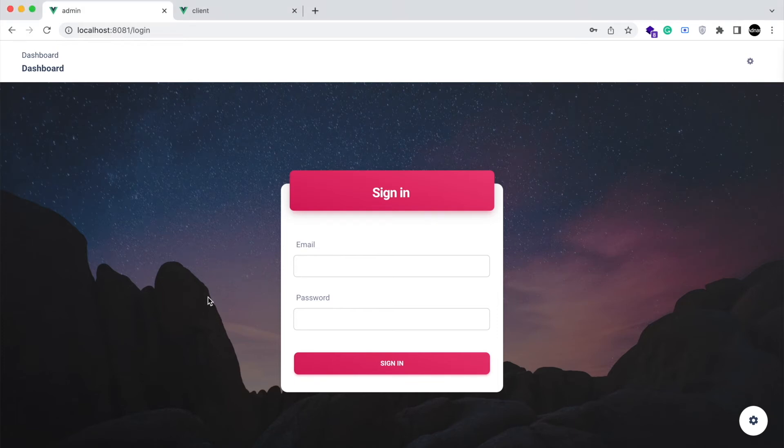Hello! In this video, we will be showing you a demo of a single-page e-commerce website developed in MEVN stack.